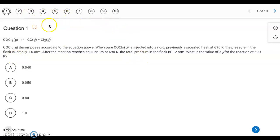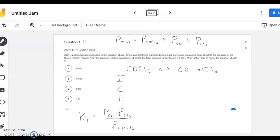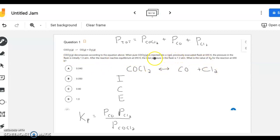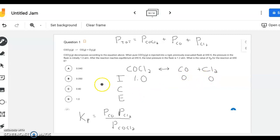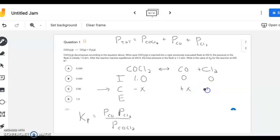Out of the 10 questions, this one's probably the toughest one, so let me switch over to this jam board. This is the same problem. This is our balanced equation. At the beginning, we just have 1 atmosphere of COCl₂, and it says it's previously evacuated, meaning there's nothing else in there. So we're going to start off with 0 atmospheres of the products. For the change, since we have zeros on the product side, we know it's going to shift to the right. So this is going to be minus x, plus x, plus x.